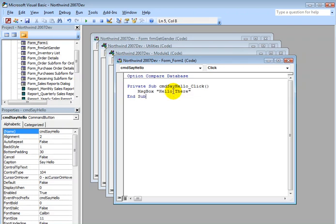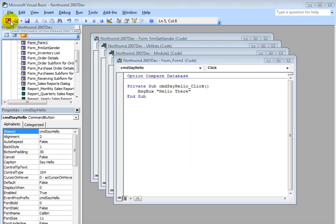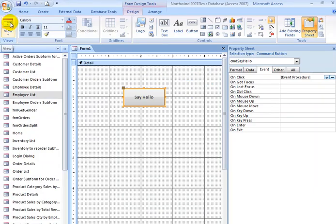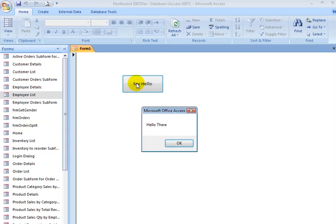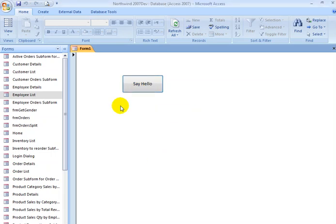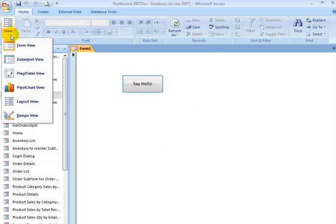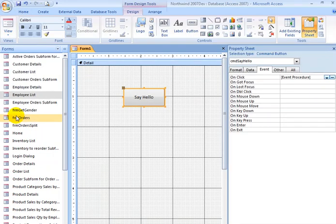That's all I'm going to do. I go back to Access, I run the form, and I click Say Hello, and I get my message box, Hello There. So what I've done here is I've created a module behind this Command button.